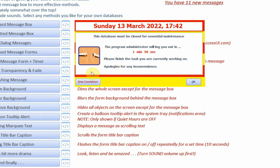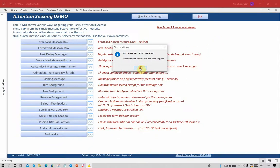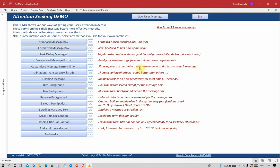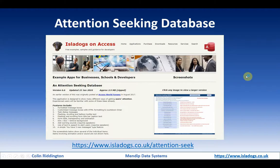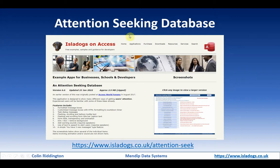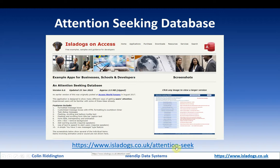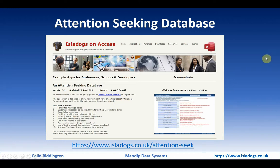Now in a real database you wouldn't have a stop countdown button, but for the purposes of this demo I'm going to click that and that will actually stop the timing event. That's all I want to cover for today. In the next video we're going to be looking at some of the other effects including animation and so on. If you don't want to wait until the next video and would like to see and try out some of these effects yourself, then go to my website, https://www.isletdogs.co.uk/attention-seek, and you will see this page from which you can download the attention seeking demonstration database with all the different effects.